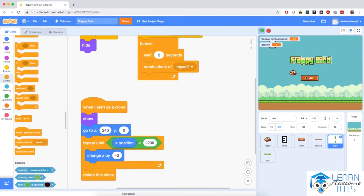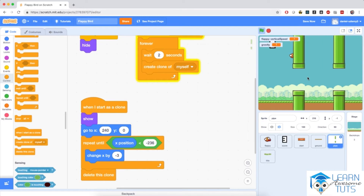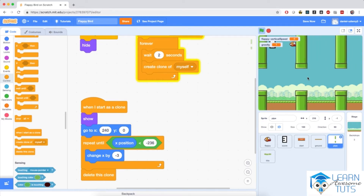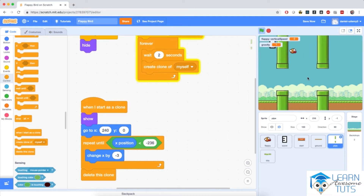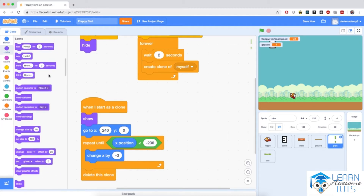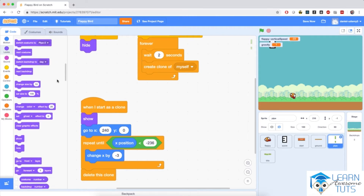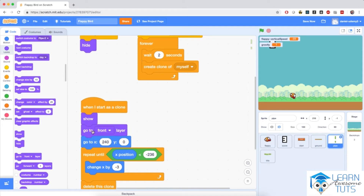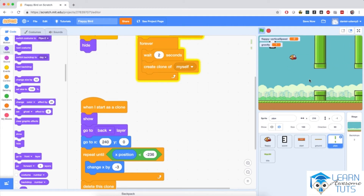Let's start the game again. Flappy is in the air, pipes are getting generated, and pipes are now being deleted when they reach the edge. But notice that pipes are being drawn on top of everything else, even on top of the ground sprite. So I'm going to bring in the 'go to back layer' block from Looks, which makes every other sprite drawn on top of this one when they overlap.